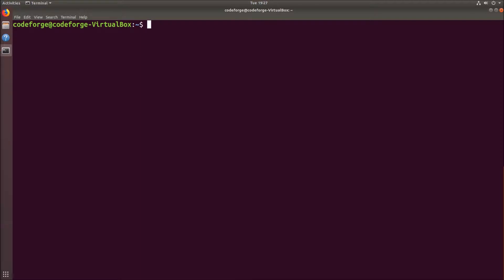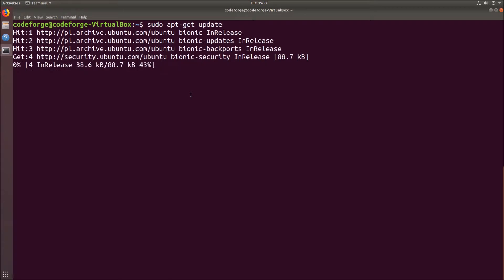Let's update the index of our packages, so we go to the terminal and type sudo apt-get update. We have to wait a moment and it's here.